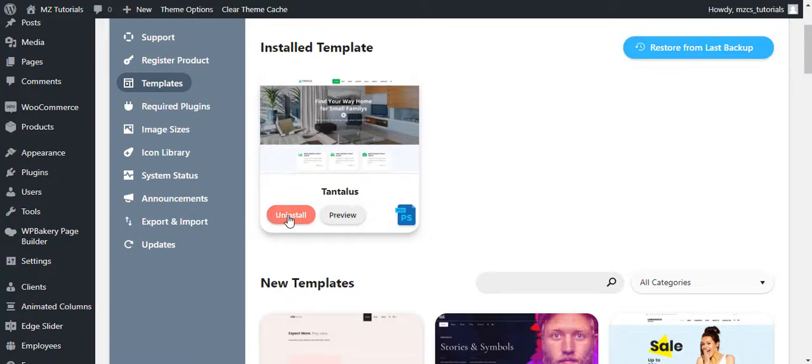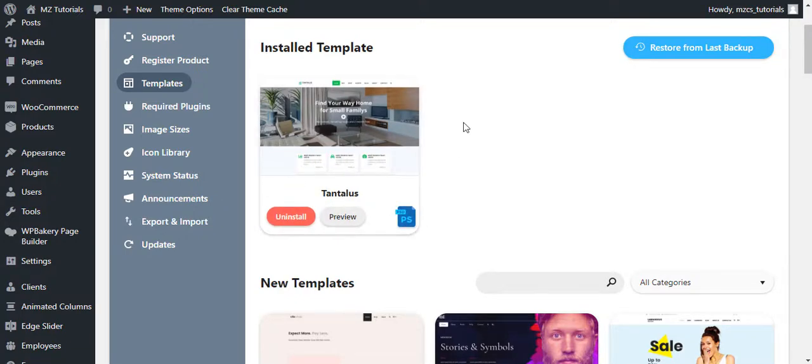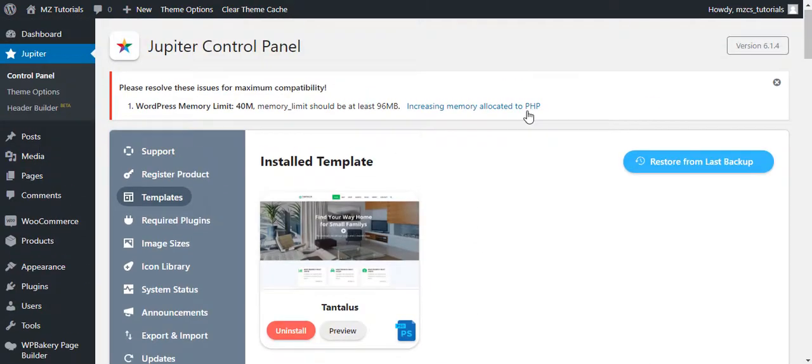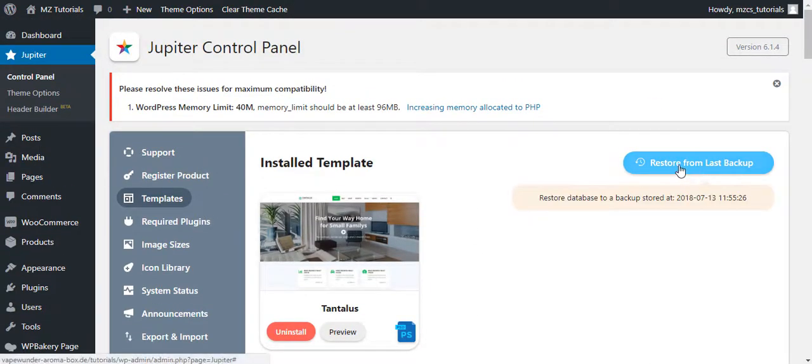You can uninstall it, or preview it, or download the PSD file. This is also the option to restore from last backup. It creates a backup of your database so you can load that again.